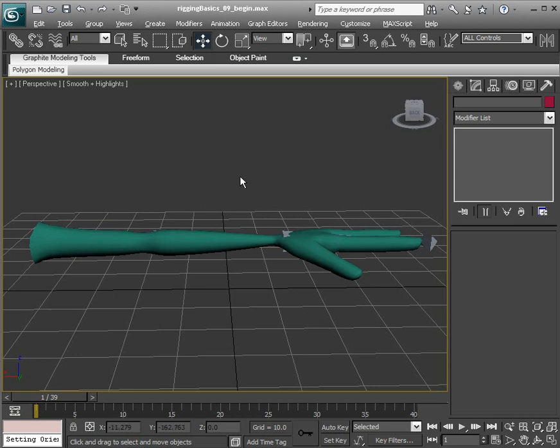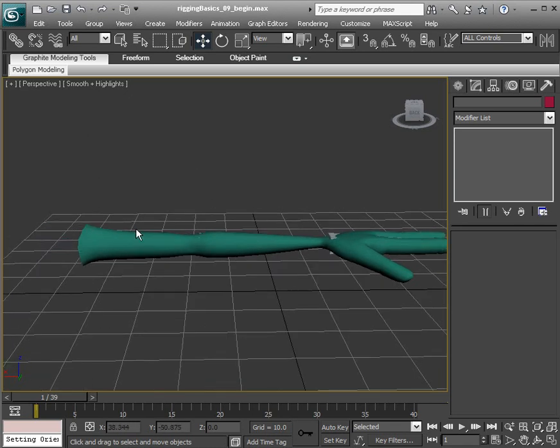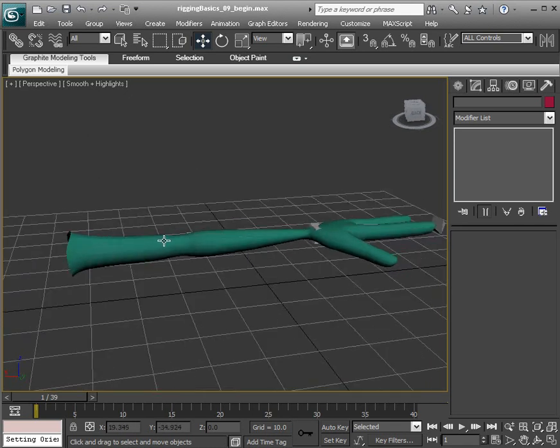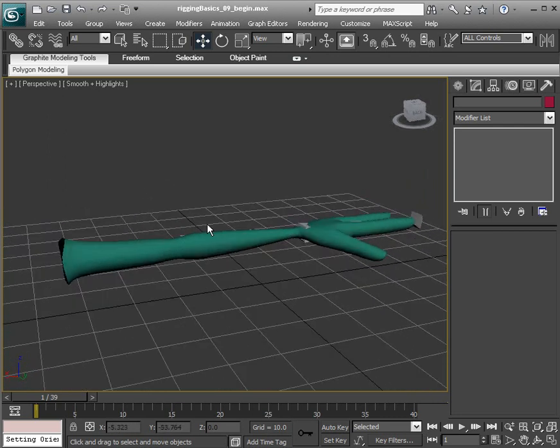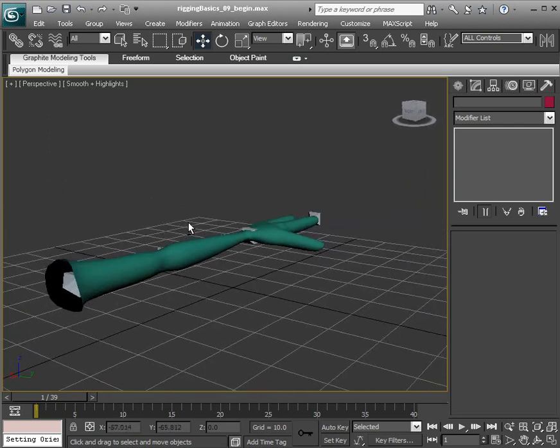So what we're going to do is learn the process of skinning in Max and we'll just skim the surface. If you'd like to learn more about the skinning process, please feel free to look into our Intro to Rigging course.